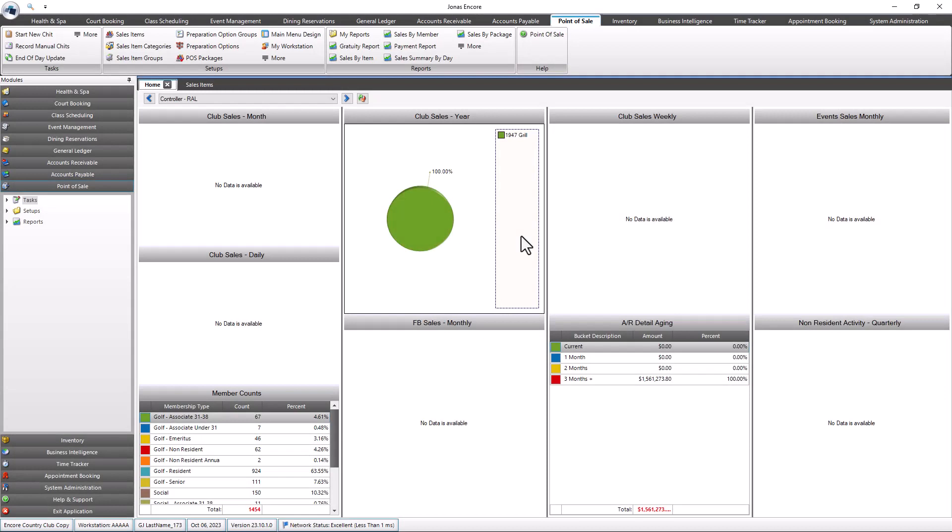This video will review how to set up countdown items and utilize the program to update information on sales items that are limited in availability. For example, maybe your kitchen only has enough prime rib for 20 entrees. That will be a countdown item for the night.